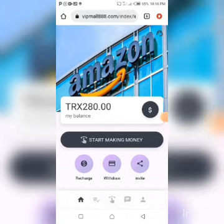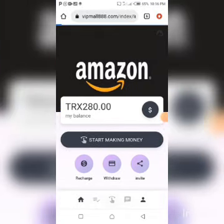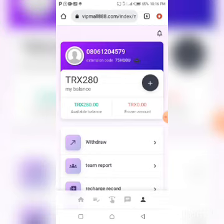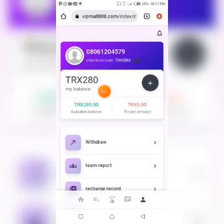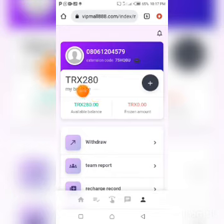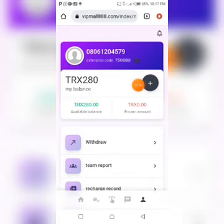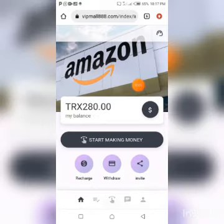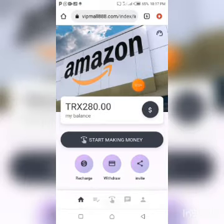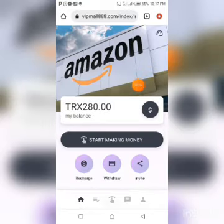Here is the dashboard — you can see how beautiful it looks. Similar to some other sites I've explained on this channel, this site gives a registration bonus of 280 TRX. You can see my balance: 280 TRX. This is the sign-up bonus and everyone who registers an account sees something like this in their account.